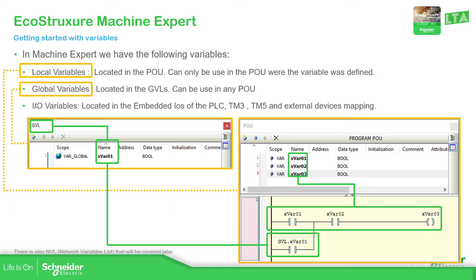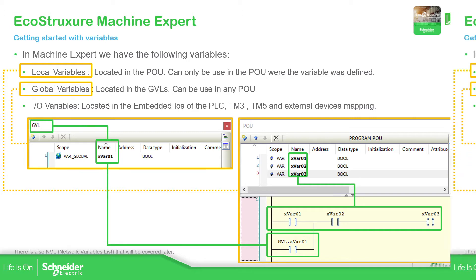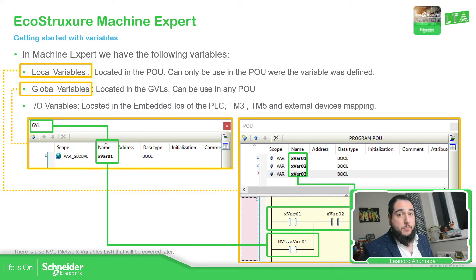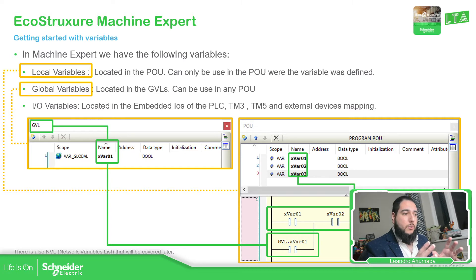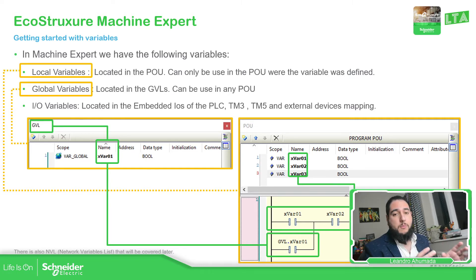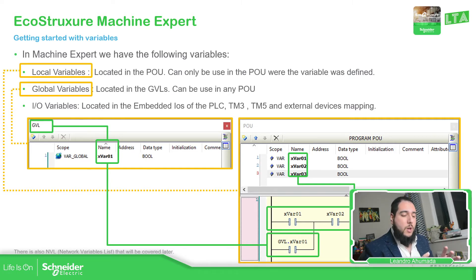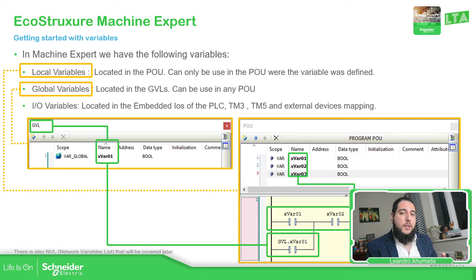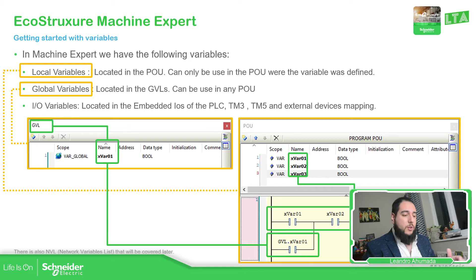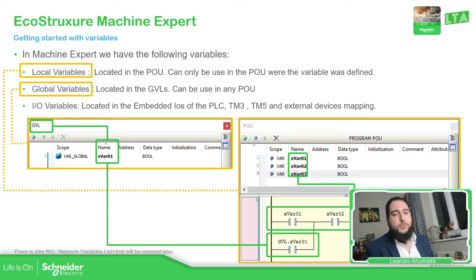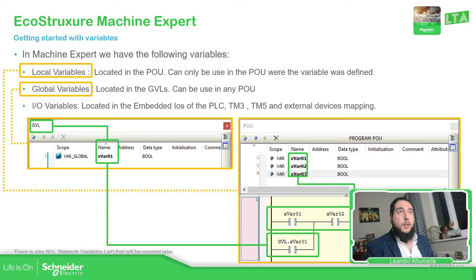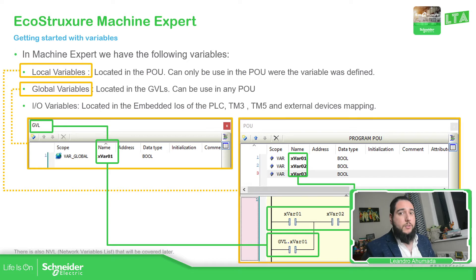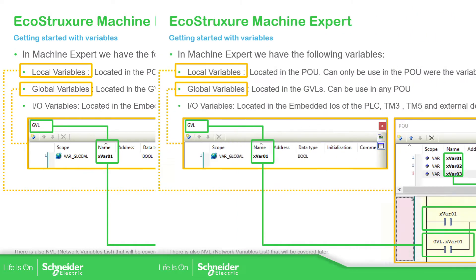Then we have the IO variables. But for that, I'm going to create another presentation so we can only focus on the IO inputs and output variables. Now, in this video, we're going to focus only on the local variable that we have in the POU and in the GBL variables. There is also another kind of variables that is called NBL, Network Variable List, that we can focus on later.